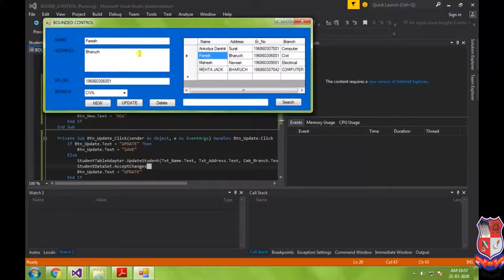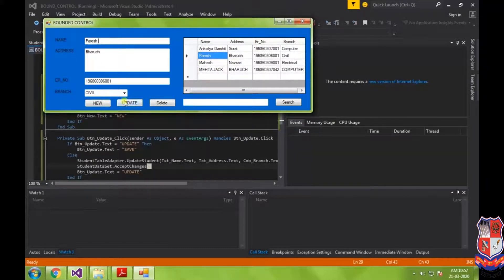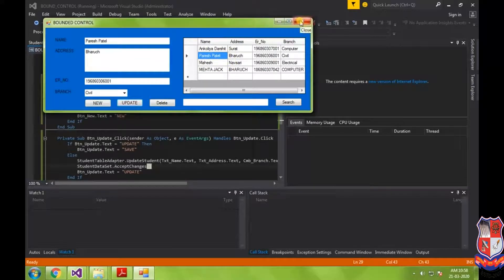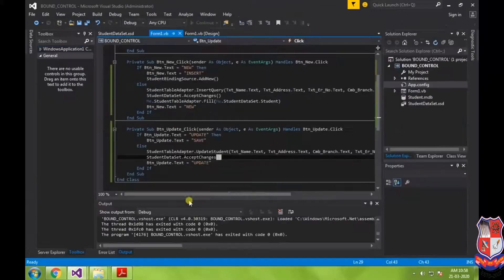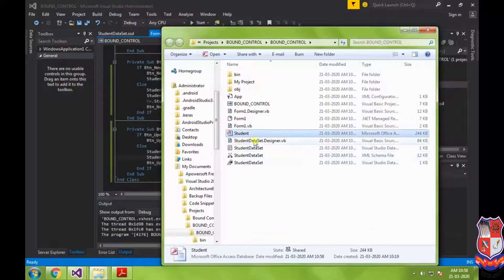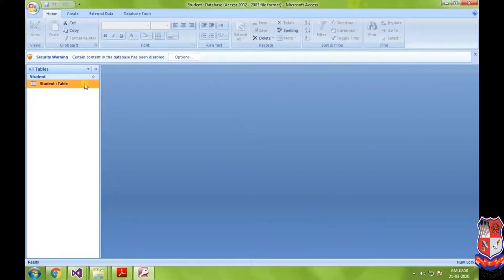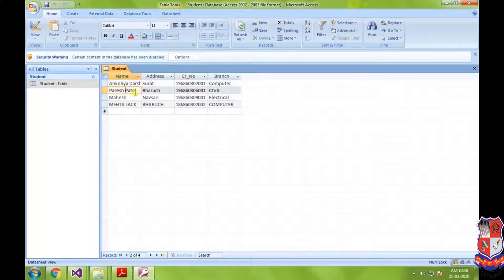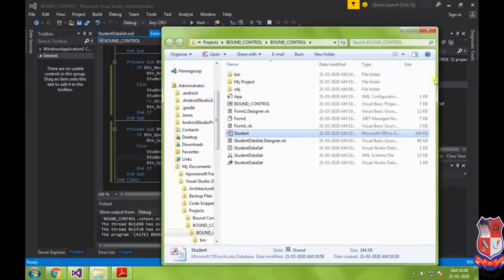Testing the update: select a record, click Update — the caption changes. Modify the record and click Save. The record is updated in the DataGridView. Checking the database confirms the changes have been reflected back to the database successfully.